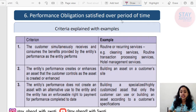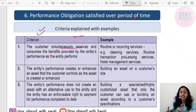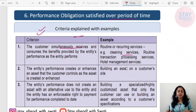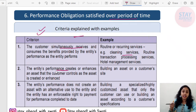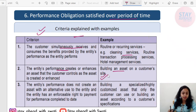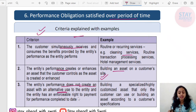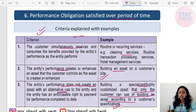Examples of performance obligations satisfied over a period of time: the customer simultaneously receives and consumes the benefit — for example, routine or recurring services like cleaning services, routine transaction processing services, and hotel management services. Entity's performance either creates or enhances an asset — like building an asset on the customer's site. Entity's performance does not create an asset with an alternative use — for example, building an asset according to highly customized customer specifications that only that customer can use.